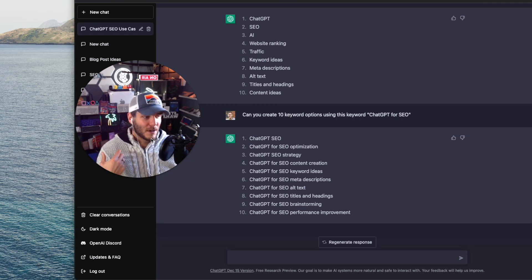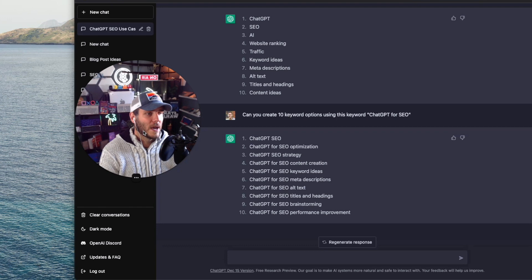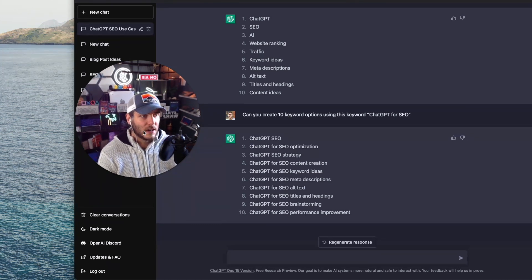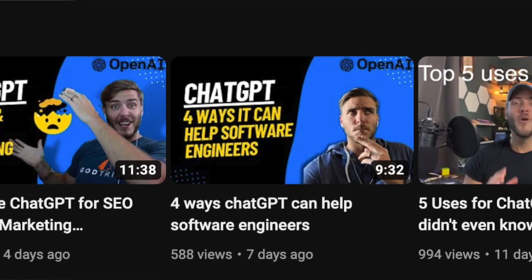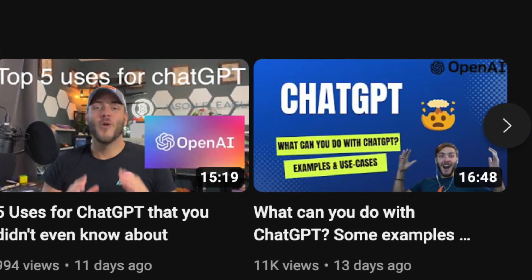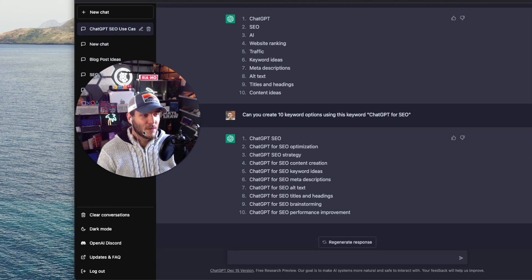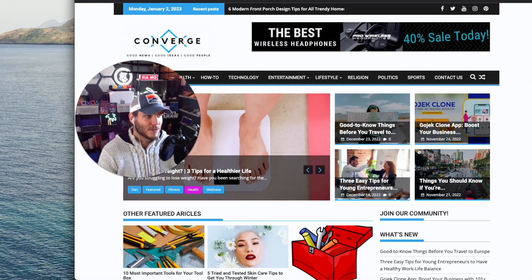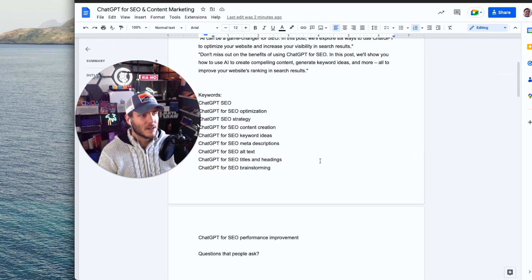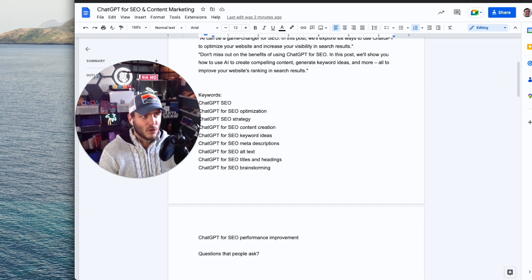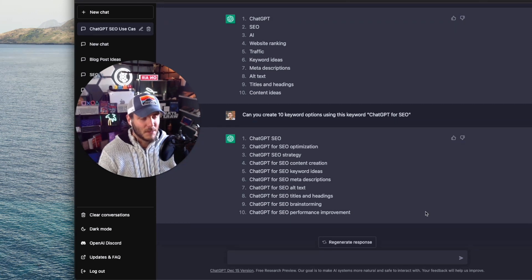To recap the main ways: you saw ChatGPT generate website content and blog content; you saw it generate keyword ideas and optimizations using analytics tools like Search Console, Ahrefs, SEMrush, and Uber Suggest; we generated meta descriptions, titles, headings, and alt text; and we came up with new content ideas and keyword ideas. There's so much more you can unpack here — you can even get into sales funnel copywriting. ChatGPT is all about efficiency — it's not a total end-to-end solution, but it is an important way to save time and come up with different variations.